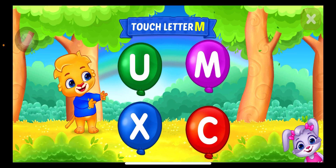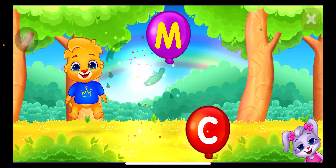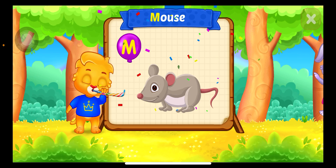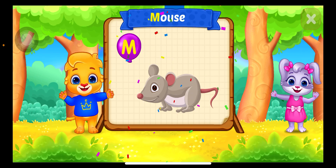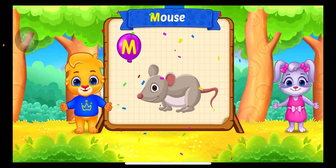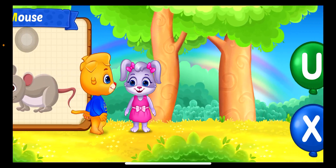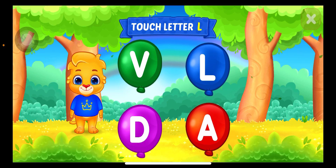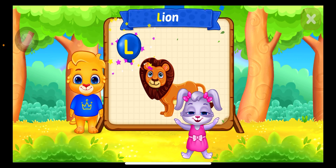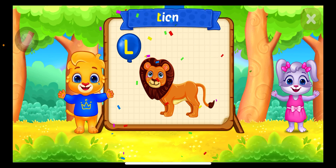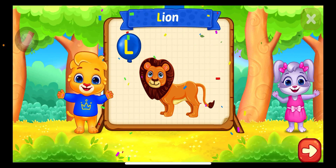Touch Letter. M is for Mouse. Touch Letter. L is for Lion.